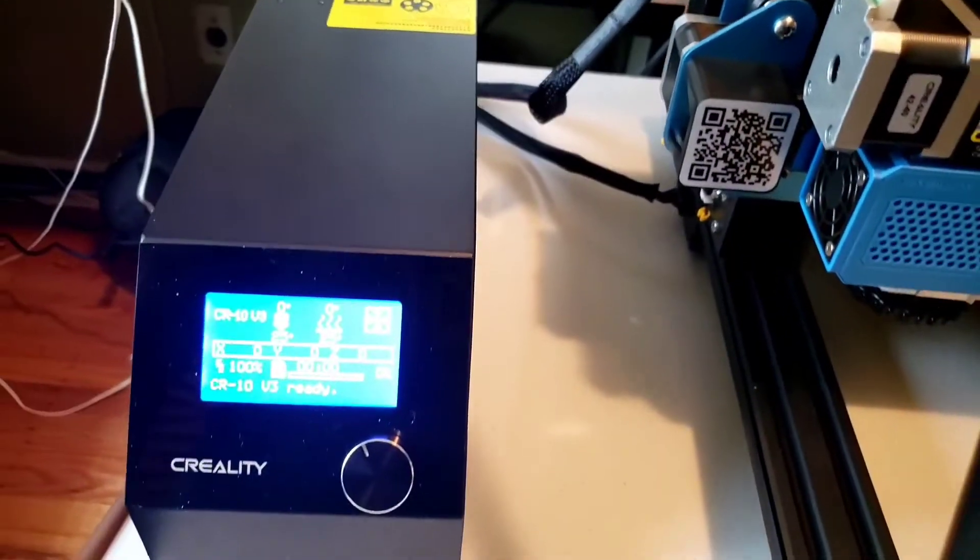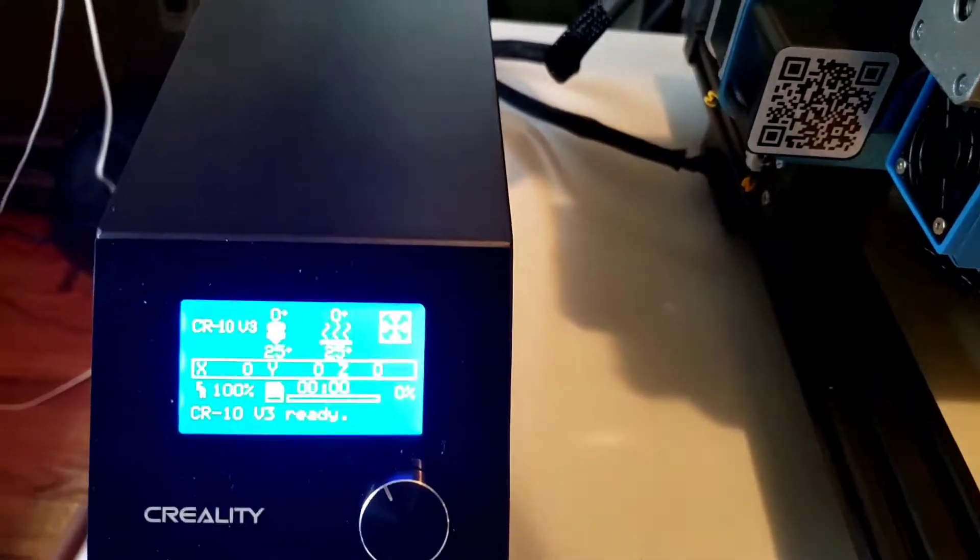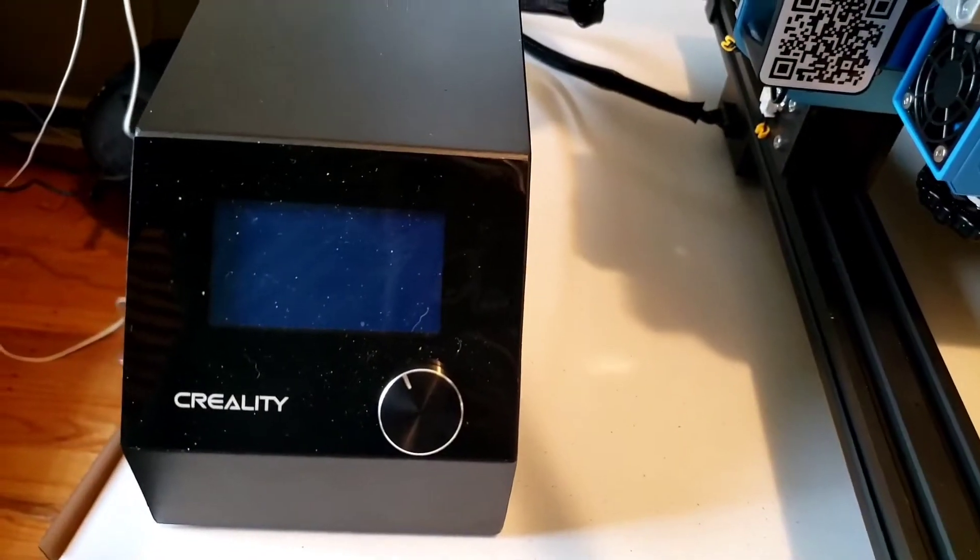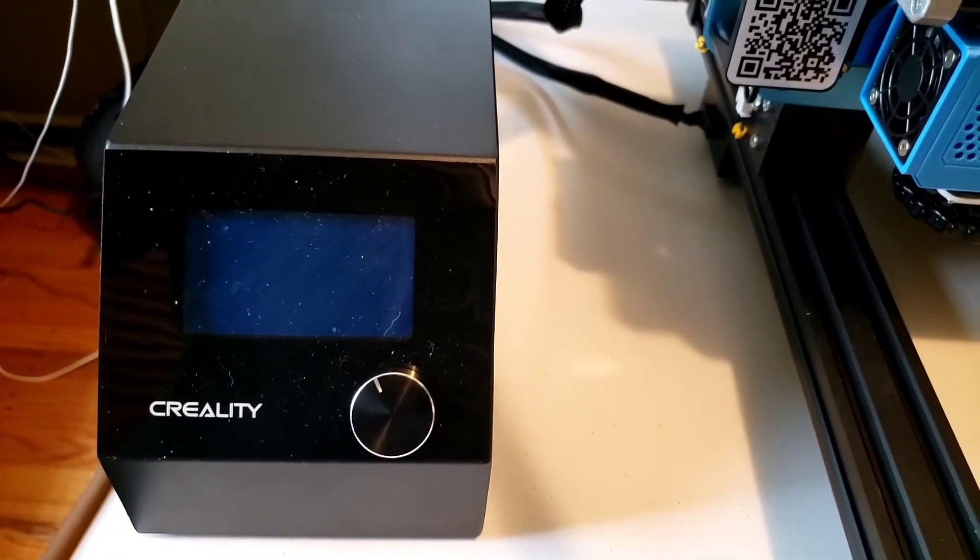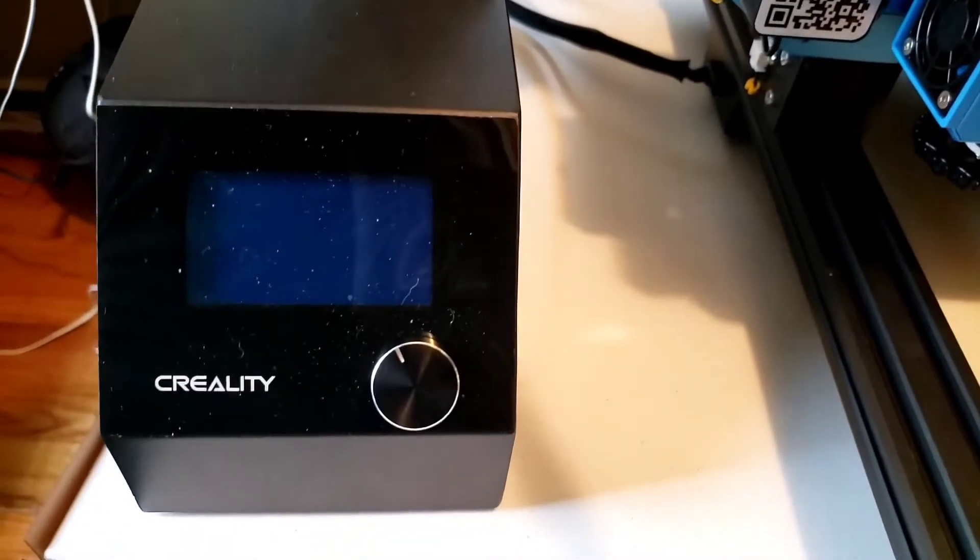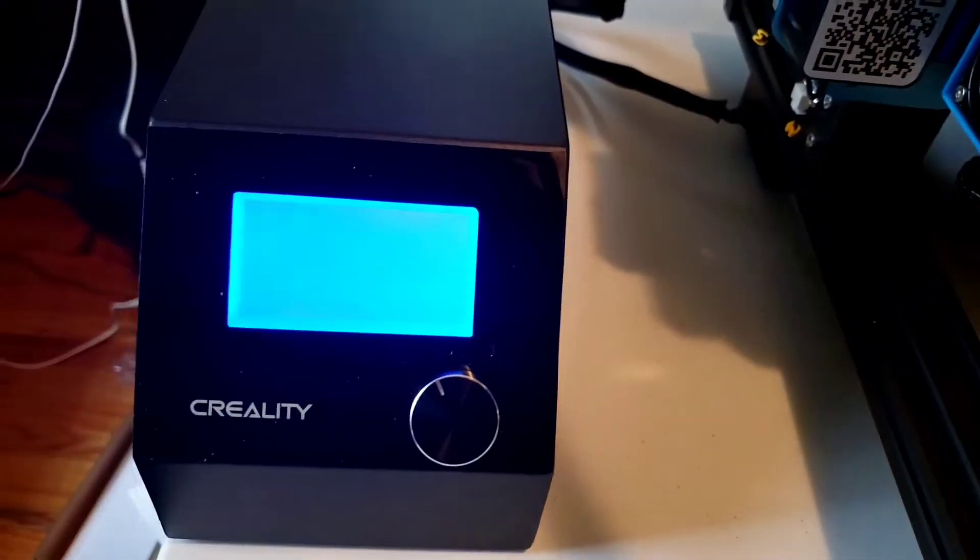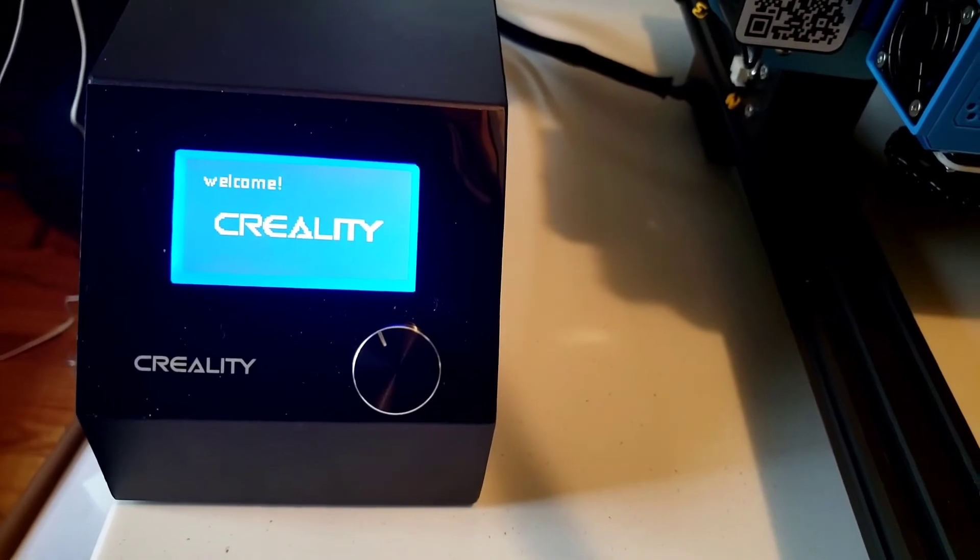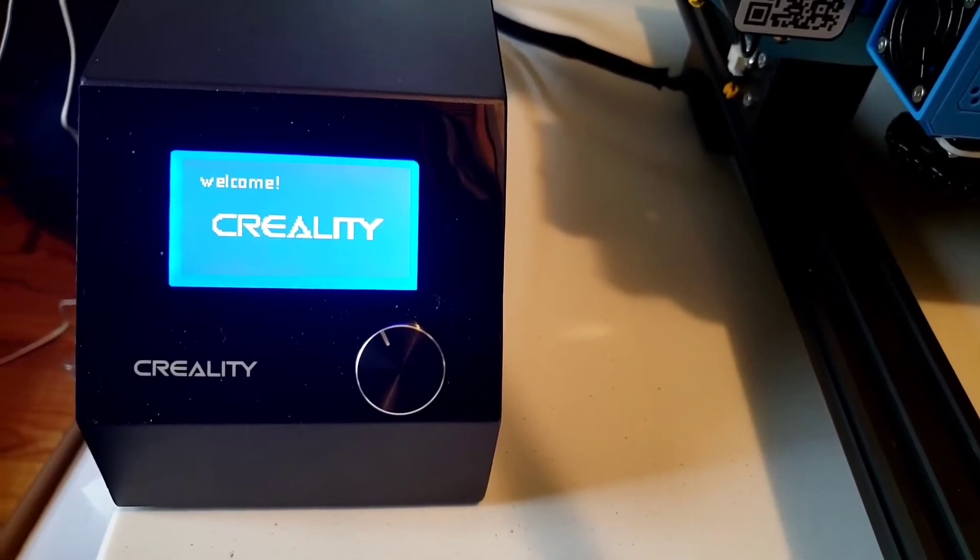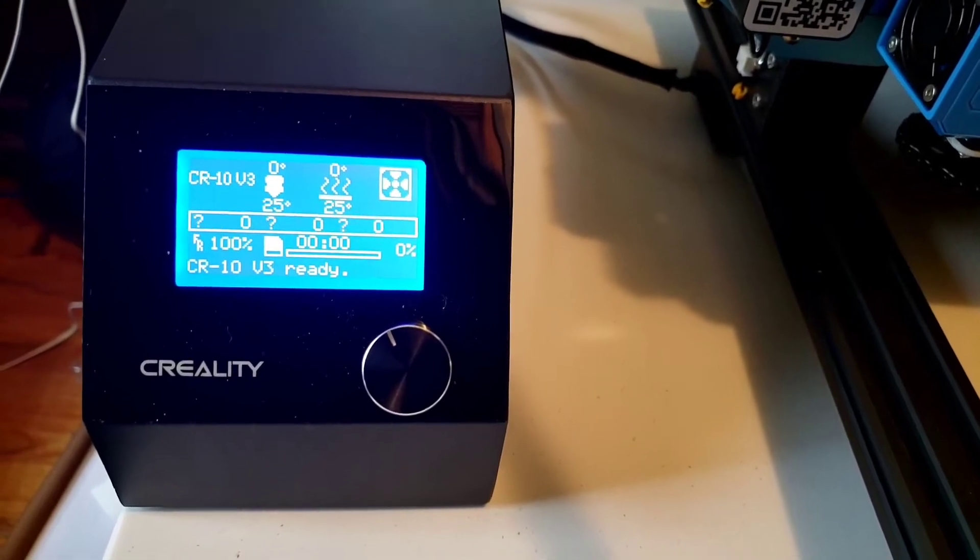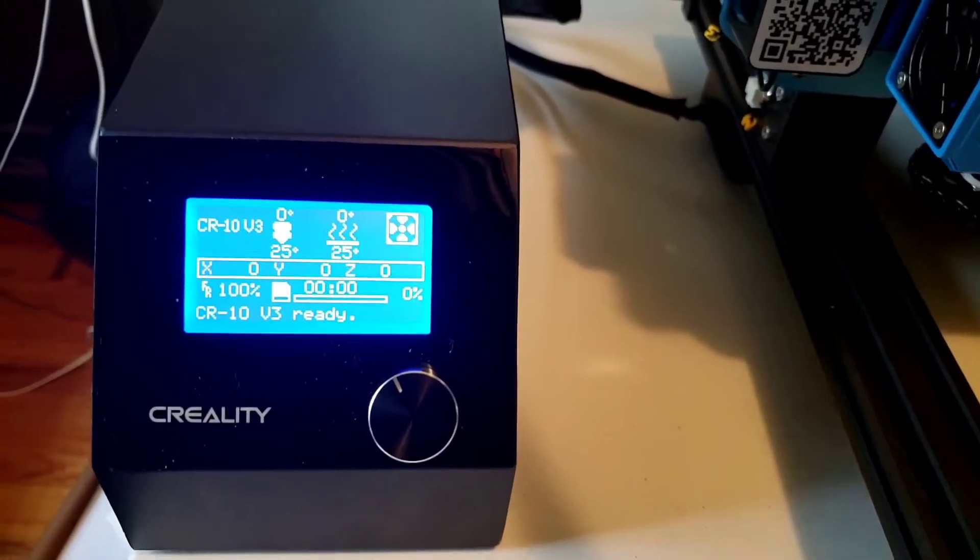So let me power her off. Give it a second, I like a nice 10 count before I restart a machine of any kind. If we're going to get an error message we'll get it now. Nope, perfect. Okay, awesome.